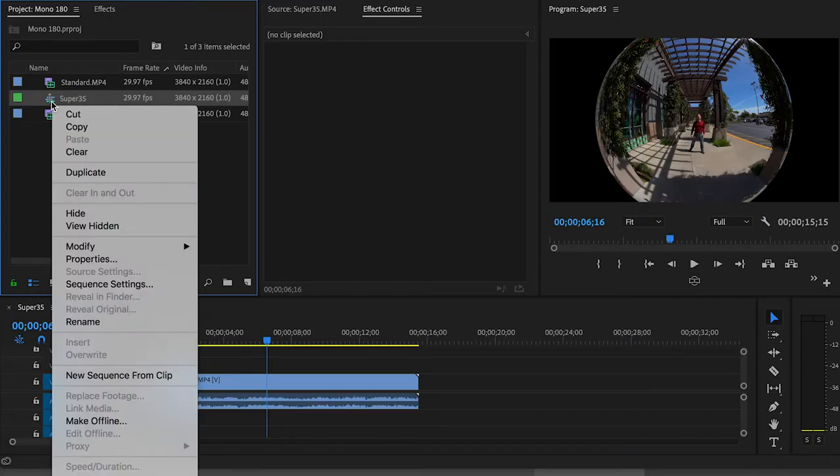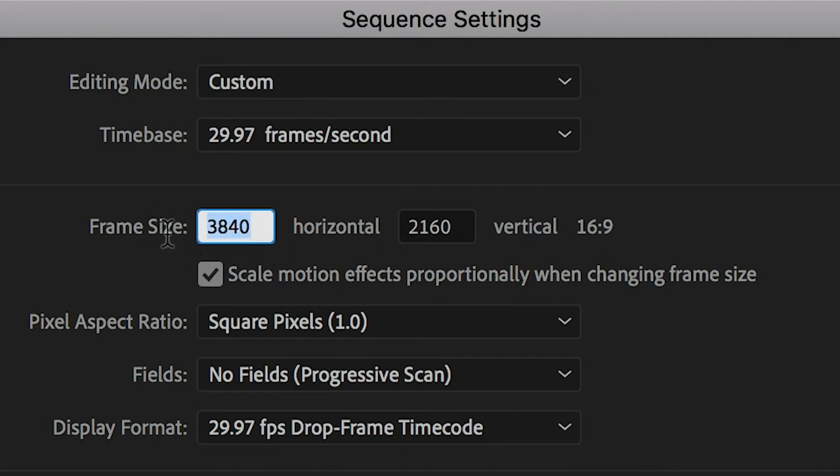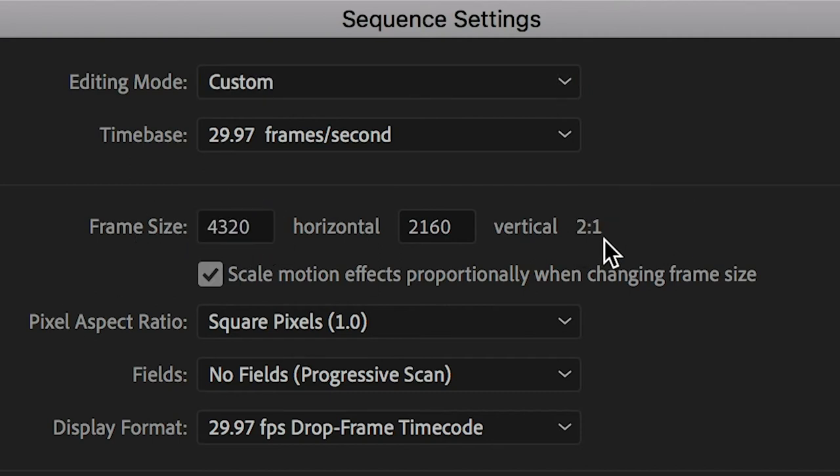But I'm going to open up the sequence settings and change the aspect ratio to 4320 by 2160, which is 2 by 1, because we're going to be working with a mono 360 workflow at first.